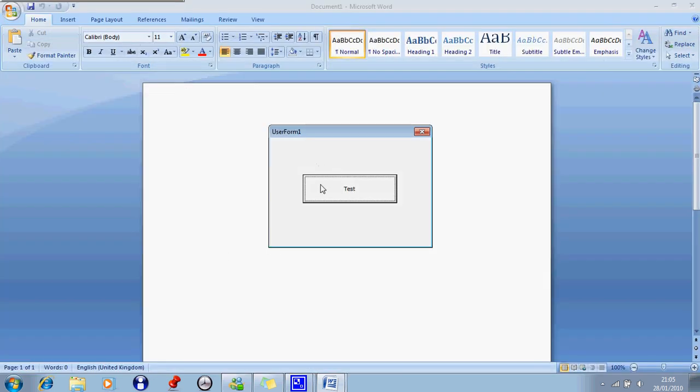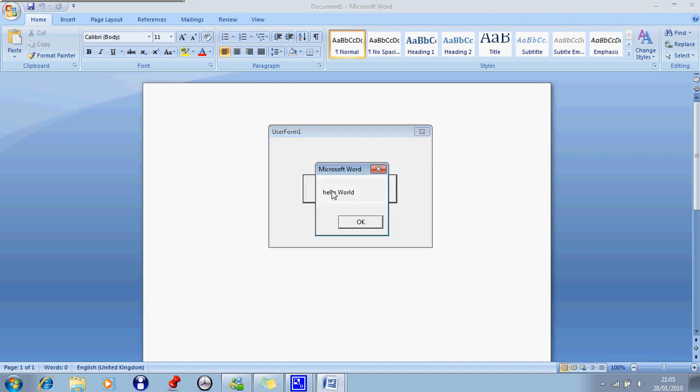Right, and a box should come up, and it says user form1, and it should have your box, and whatever you call it, and then you click on the button and it should come up with the popup.